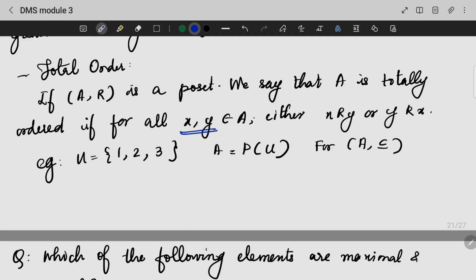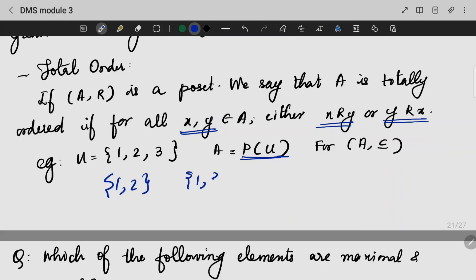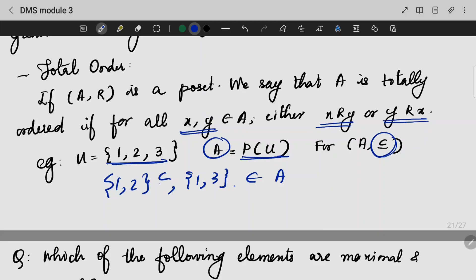Total order: if there are two elements x and y such that either x can be related to y or y can be related to x, that is a total order — meaning x and y are comparable. For example, if U = {1, 2, 3} and A is the power set of U, then {1,2} and {1,3} are in the power set. If {1,2} and {1,3} are related by the subset relation, {1,2} is not a subset of {1,3} and vice versa is not possible either, so this is not a total order.